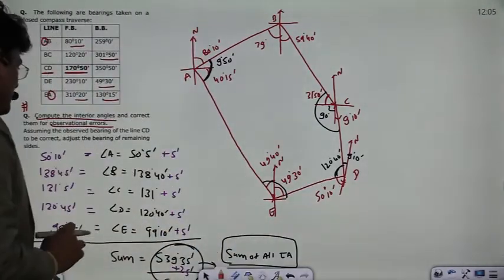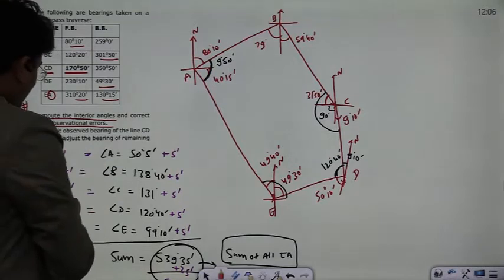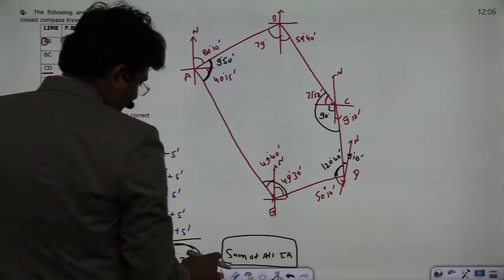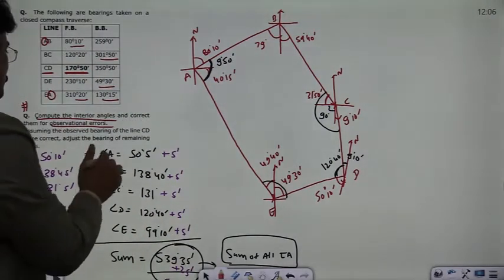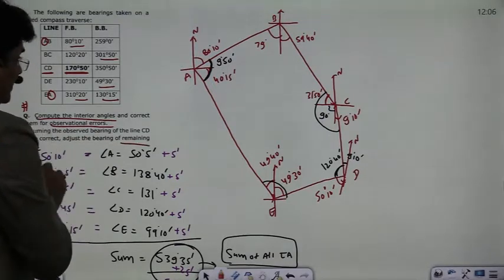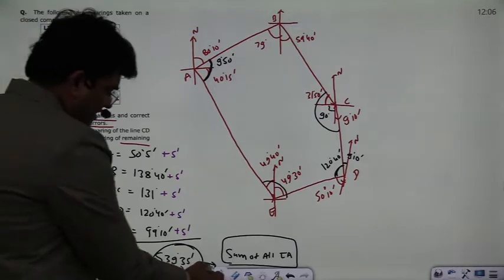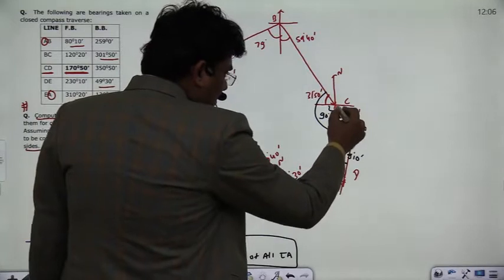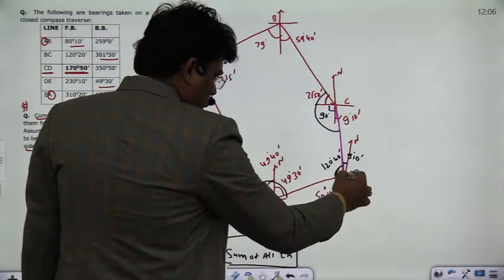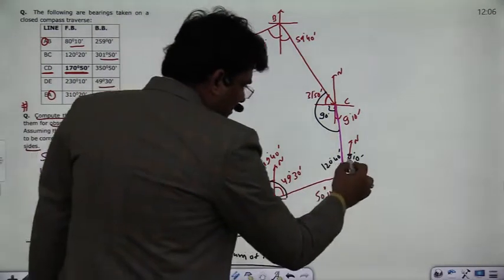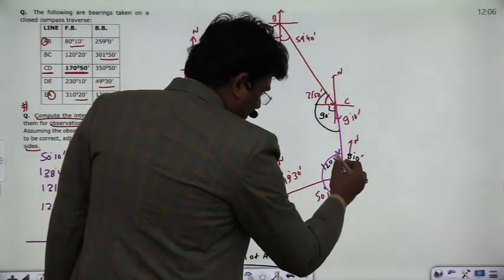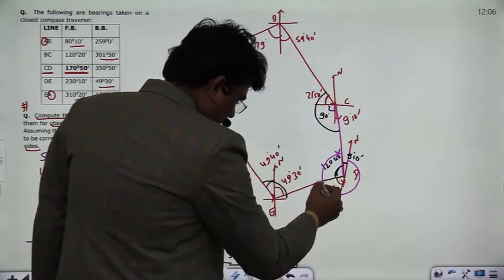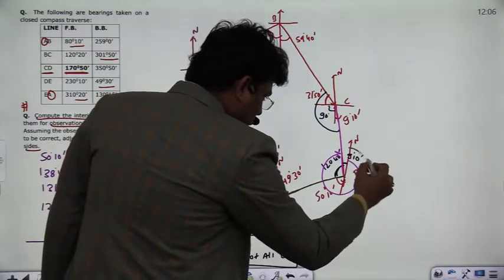Now we solve the second part of the question. Assuming the observed bearing of line CD is correct, we have to calculate the corrected bearings of the remaining sides. The bearing of CD is correct. The bearing means the angle measured from the north, and this angle is correct.